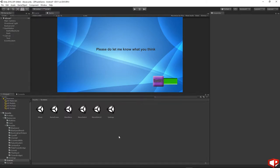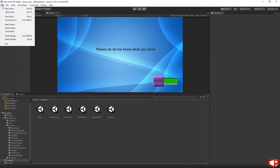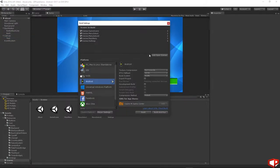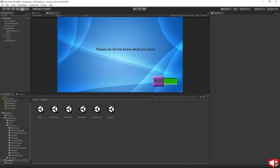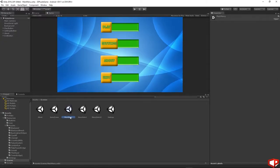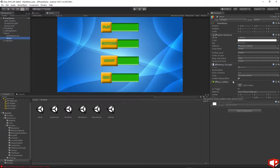We need to save the scene now — just File, Save Scene. Then we need to add the scene to the build. Go to File, Build Settings, and then add open scene. We have the about scene in. Let's go back to the main menu and click on the about button. In the button script we need to put the scene name 'about'.